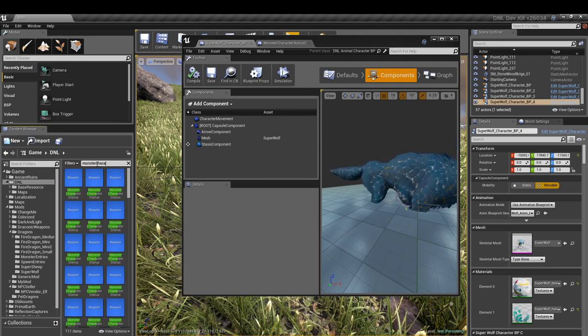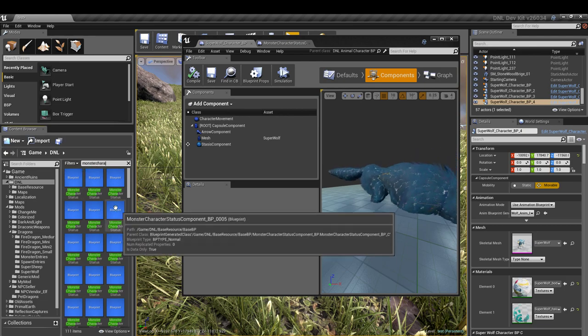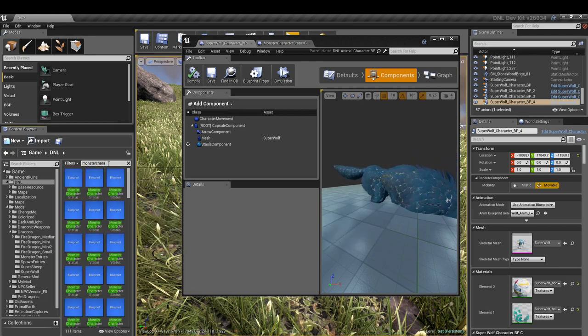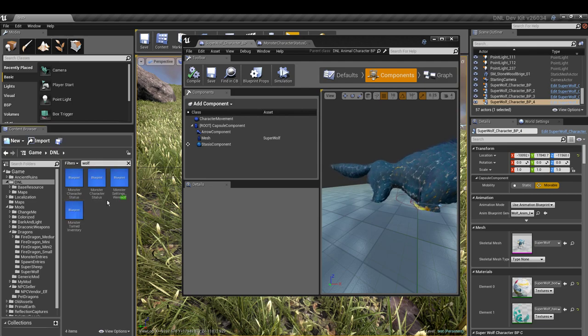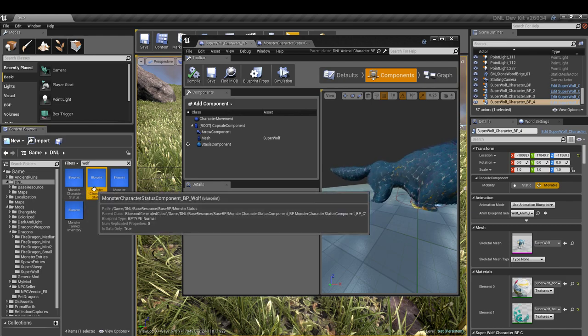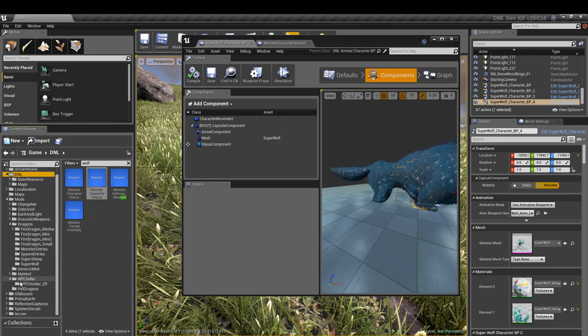...monster character status and those will pull up. Or you can actually, to make it easier, let's try this: there, monster character status wolf, there it is right there. So we'll take that one and we're going to copy it into our folder.